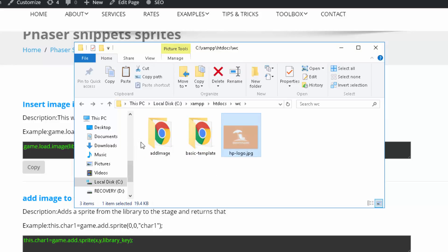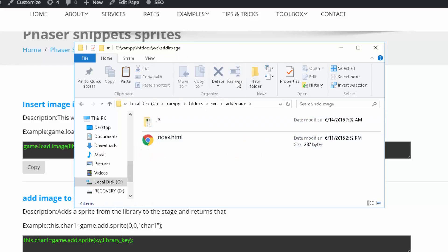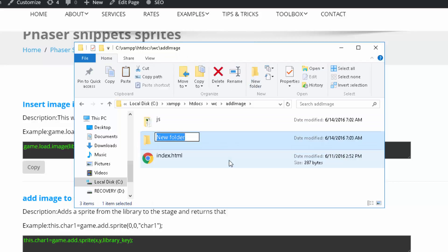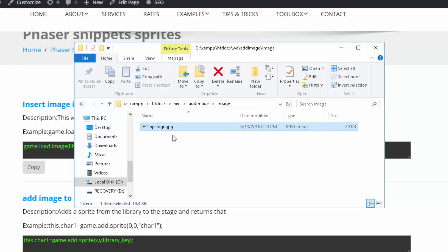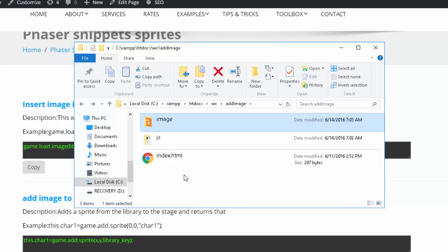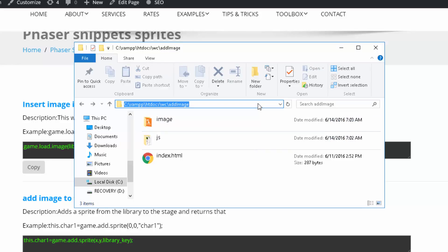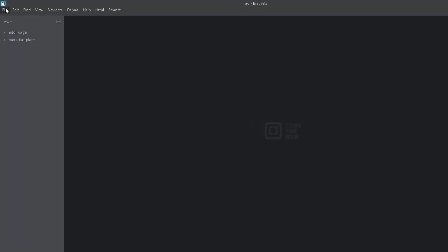I'm going to take the HP logo image and make a folder inside of the project folder called image. Paste the image inside, and then grab this path so you can set it up in your editor.